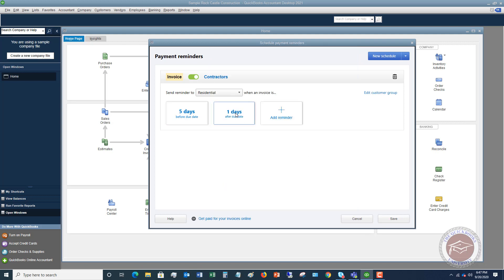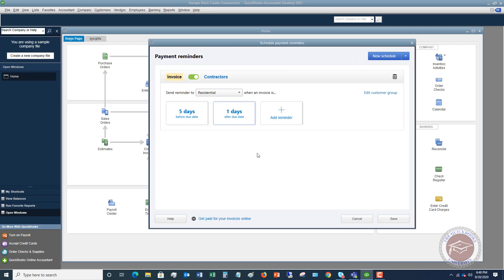I also have one set for one day after the due date saying we haven't received payment. These come up automatically but you can edit them and change them any way you like. You can turn a schedule off or on, set up a new schedule — for example, for a statement.